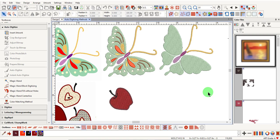There are multiple Magic Wand tools. Which one you use will be determined by the type of artwork and the effect that is desired.